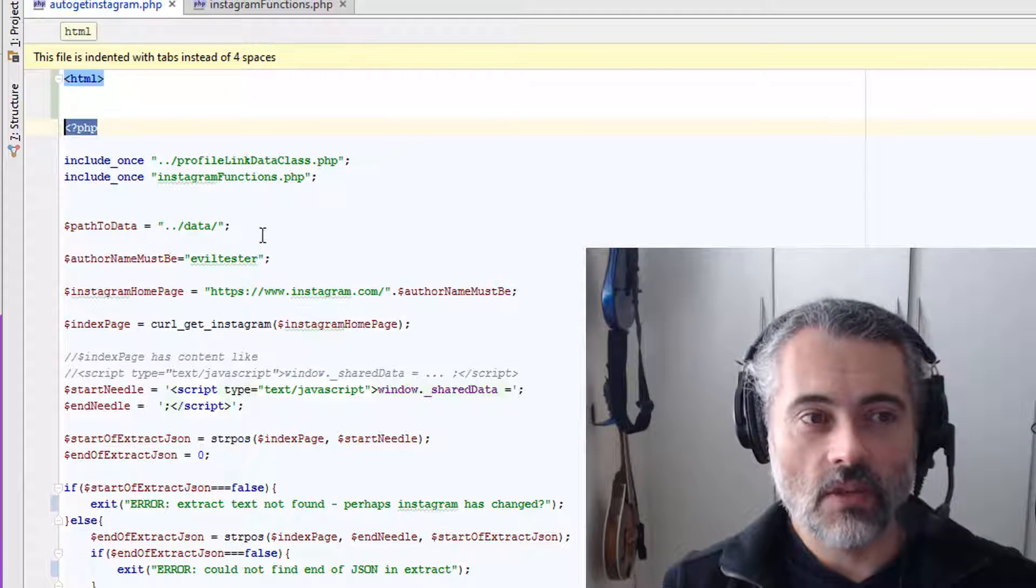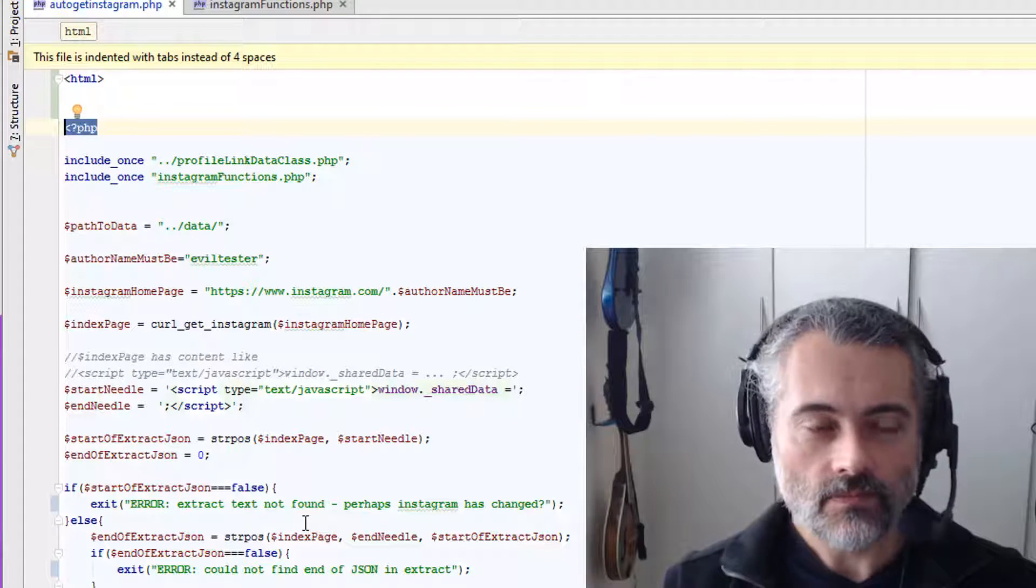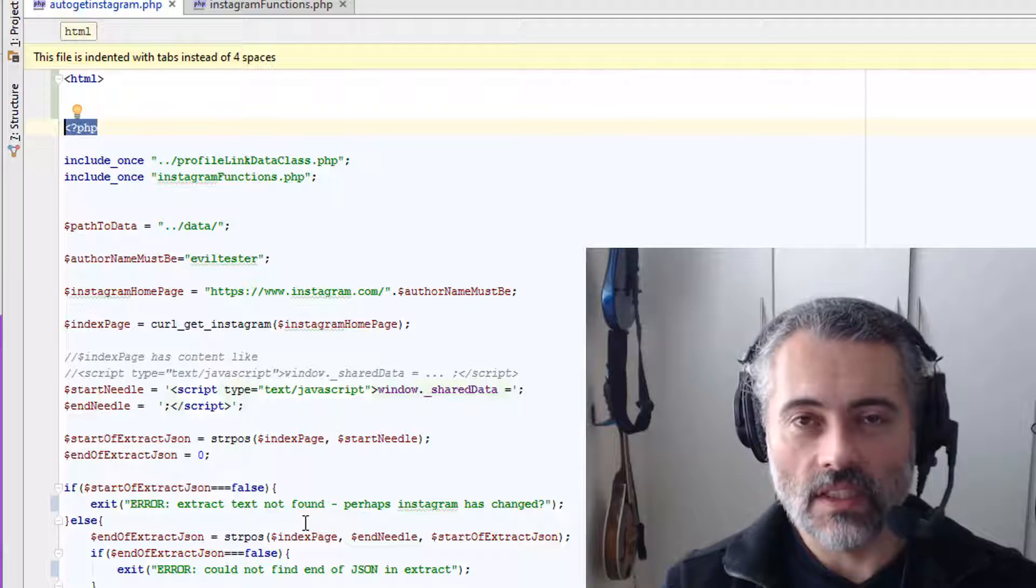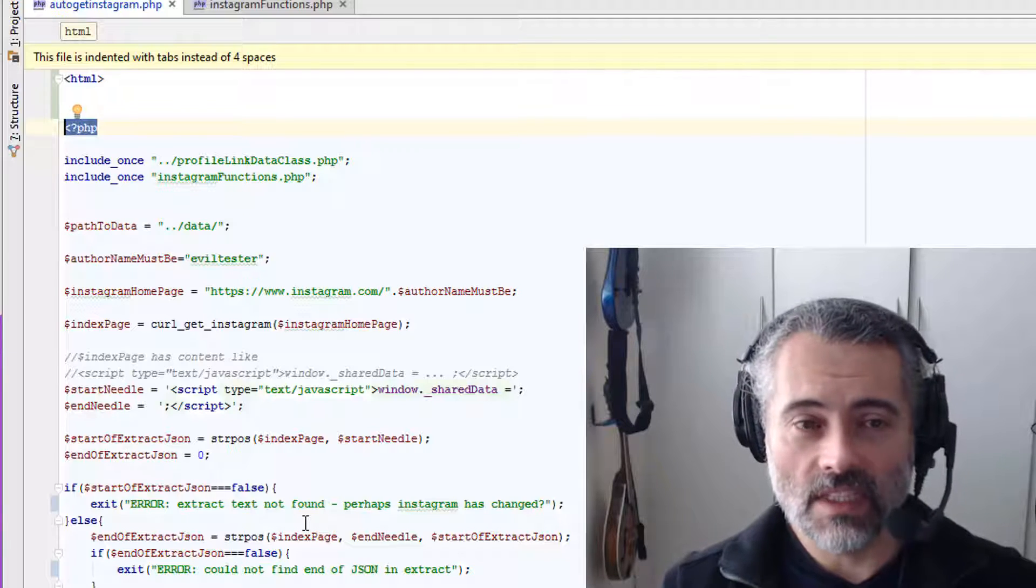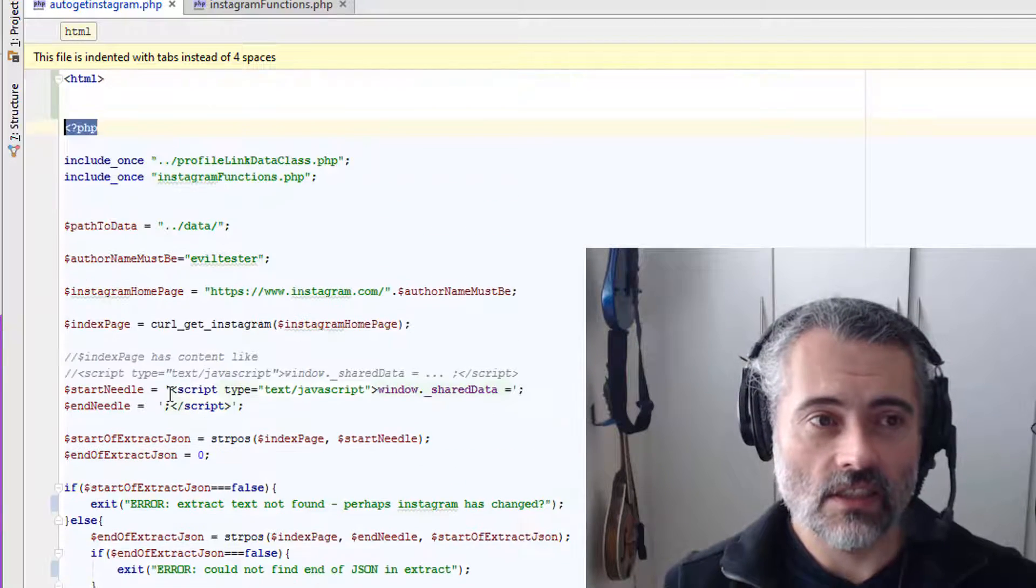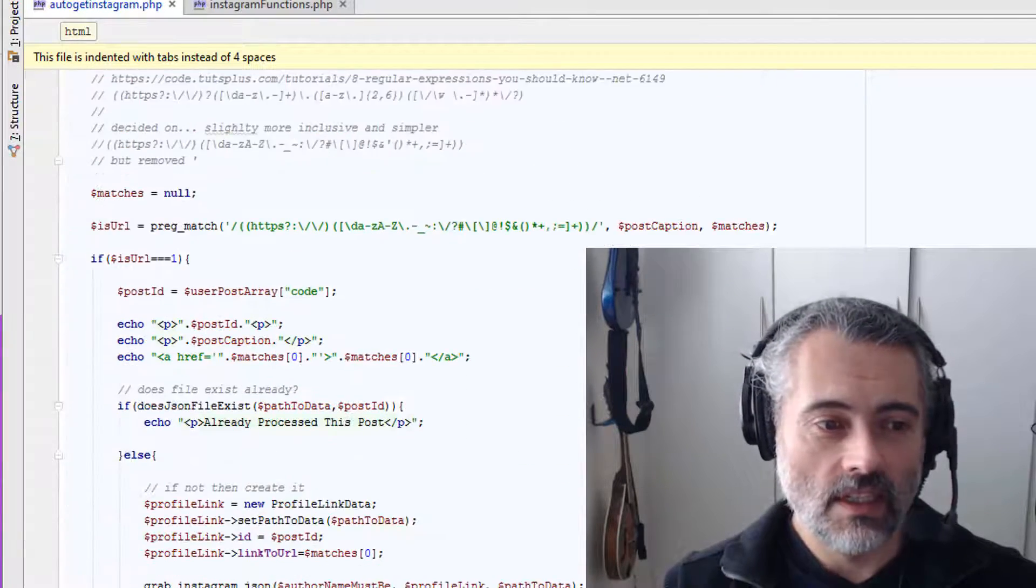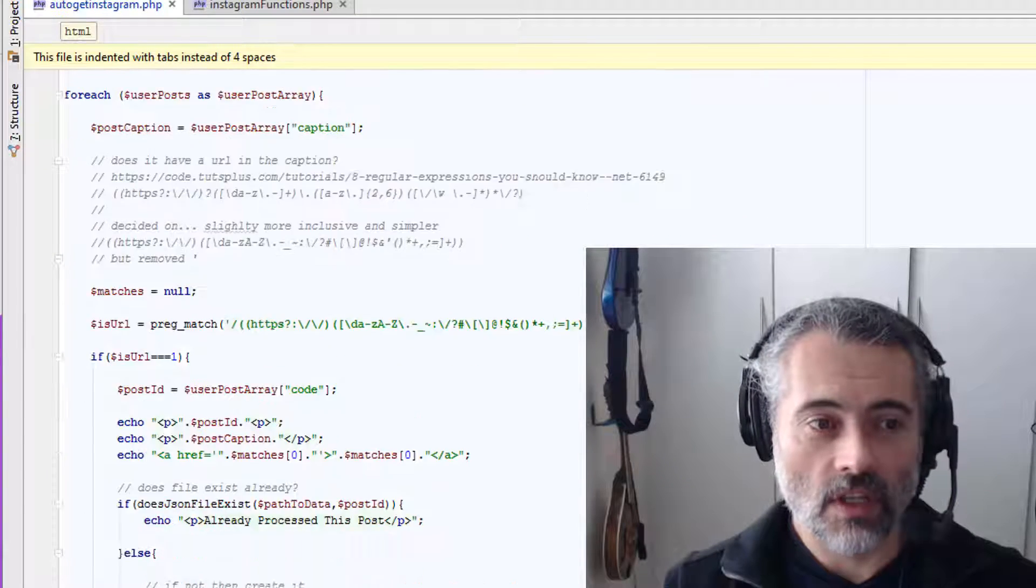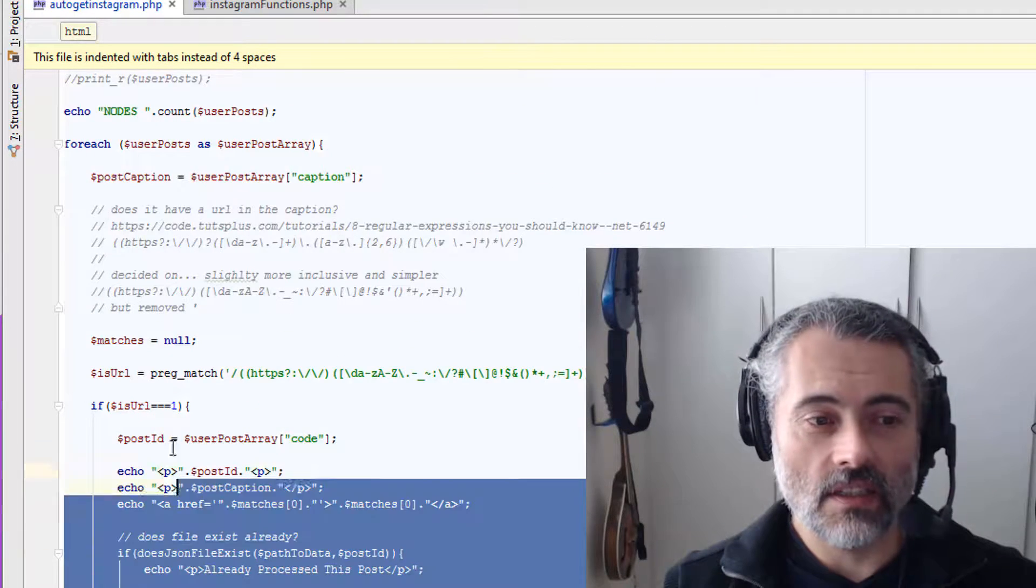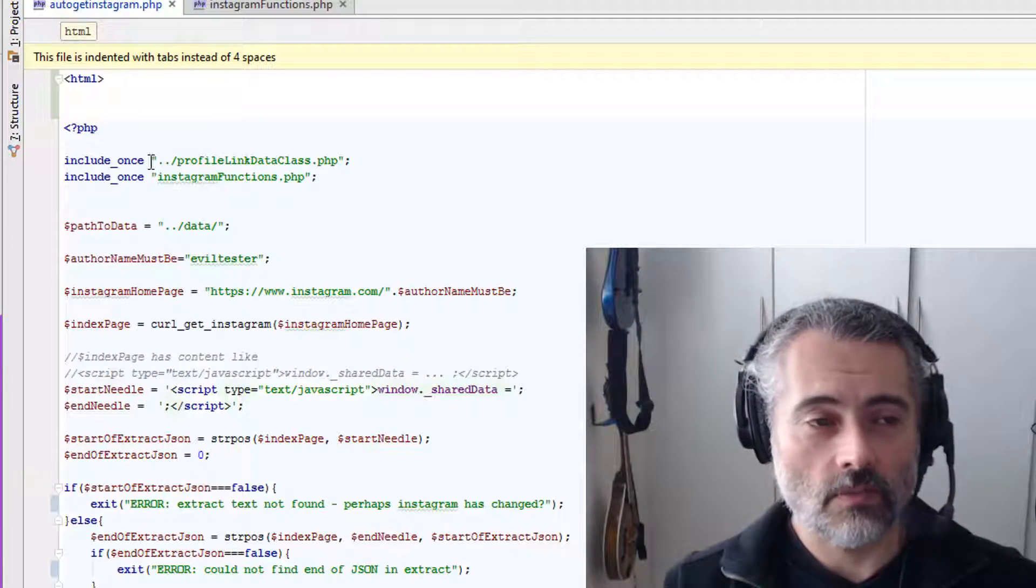But then when it finds the PHP tag, it interprets it. So everything in here inside the PHP tags, this is the start of a PHP code block. This is the end of a PHP code block. Everything in here is PHP code that it's going to execute.